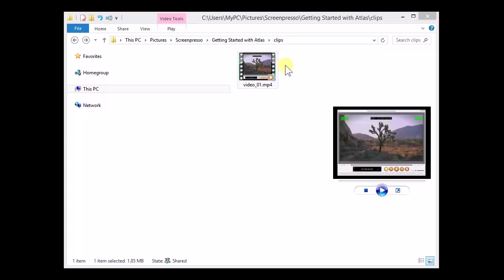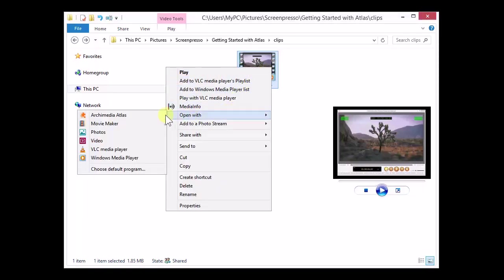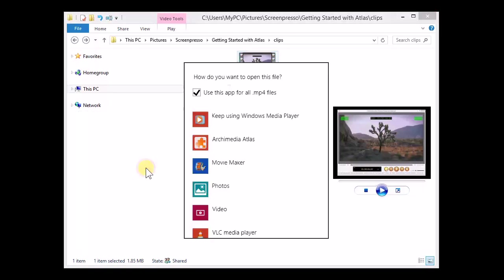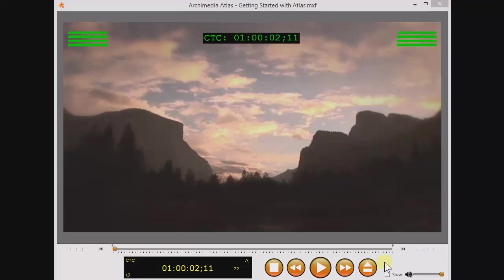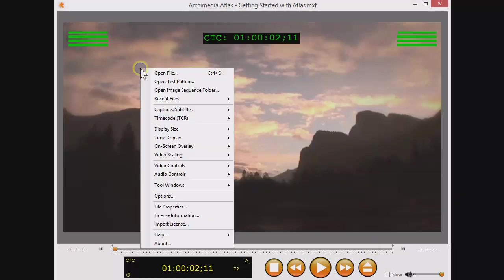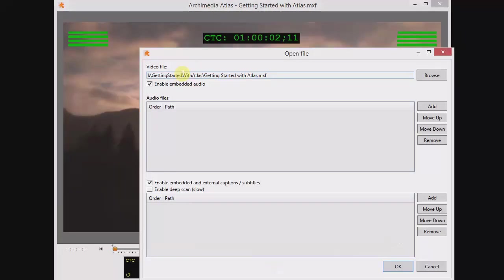You can open video files normally from your file explorer window. To set a video format to always open in Atlas, right-click and choose open with Atlas. But there's another way to open video files that gives you more options. Click here, or right-click anywhere, and choose open file. This way, you can choose to add in external audio tracks and order them here, above your embedded audio channels, or add in external caption or subtitle tracks, and choose whether or not to extract embedded titles.